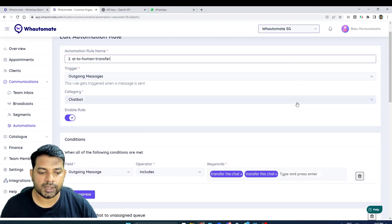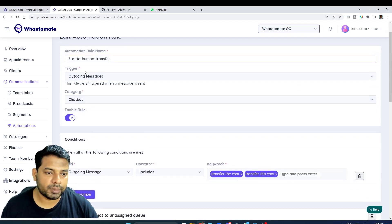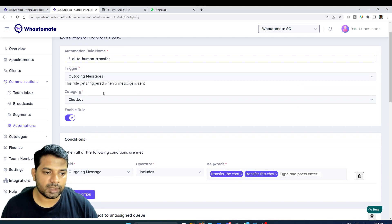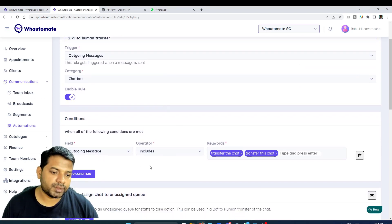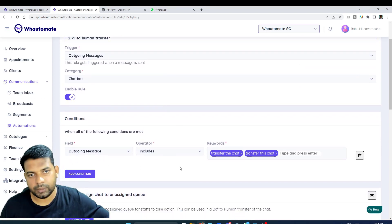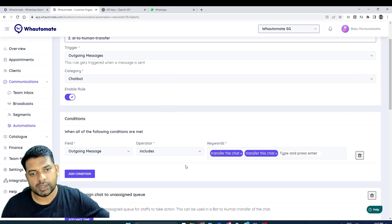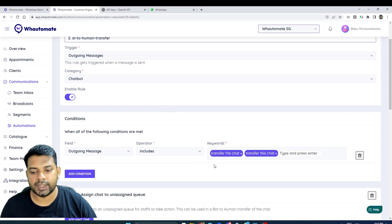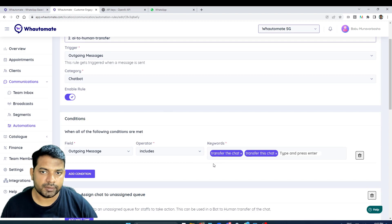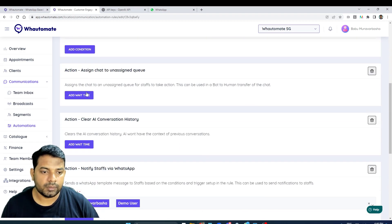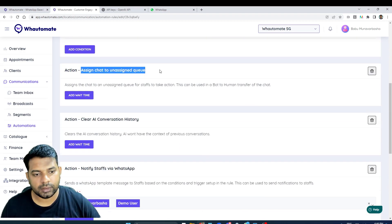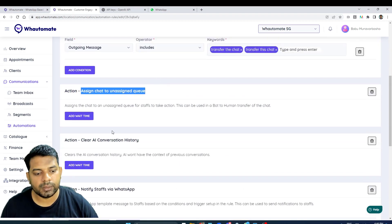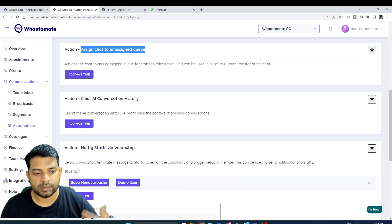Basically what we are doing is we are using the trigger 'outgoing message'. If the outgoing message that OpenAI or ChatGPT response has the keywords like 'transfer the chat' or 'transfer this chat', then we are assigning the chat to unassigned queue.